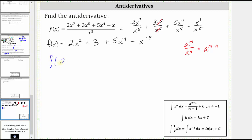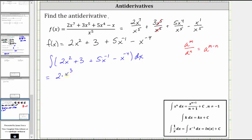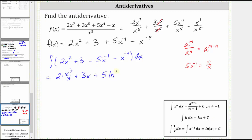We have the integral of two x squared plus three, plus five x to the power of negative one, minus x to the power of negative four. The antiderivative of two x squared is equal to two times x to the third divided by three, plus the antiderivative of three is three x, plus the antiderivative of five x to the power of negative one. Remember, five x to the power of negative one is equal to five divided by x. Looking at the integral formulas below, the integral of one over x is equal to natural log of the absolute value of x plus c, and therefore the antiderivative of five x to the power of negative one is five natural log of the absolute value of x.